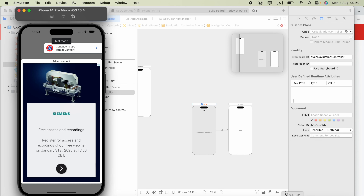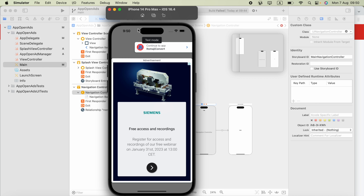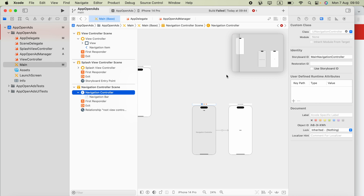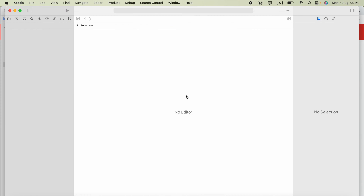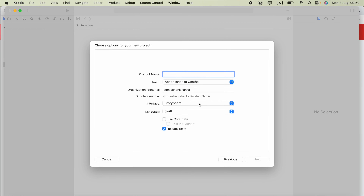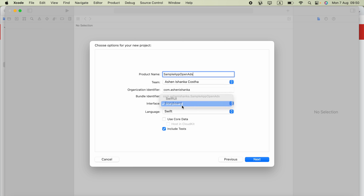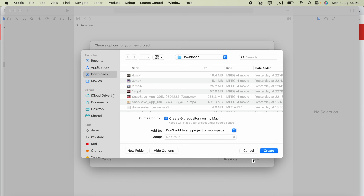In this video, we are going to see how we can show app open ads in a storyboard-based application in Swift. Here's our iOS application. You have to download the project attached in the video description and open your project. I'm also going to create a new project: File > New > Project. Set the product name as 'Sample App Open Ads', select the interface as Storyboard and the language as Swift.